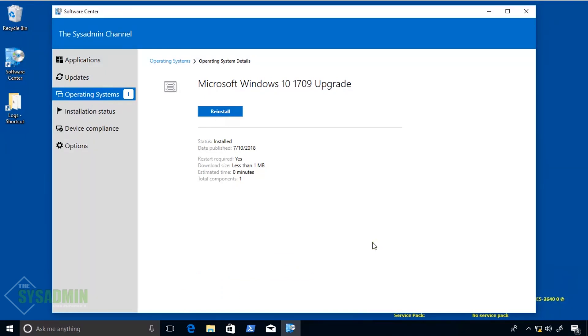If you guys liked this video, go ahead and click that Like button. If you have any other ideas for sysadmin-related content, let me know in the comments section. Until next time, this is Paul from the SysAdmin channel signing out.